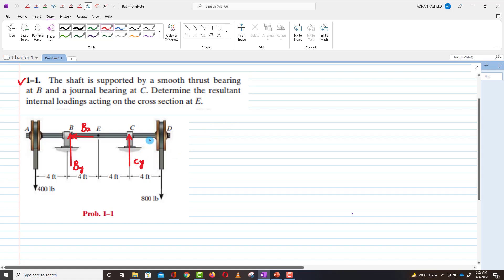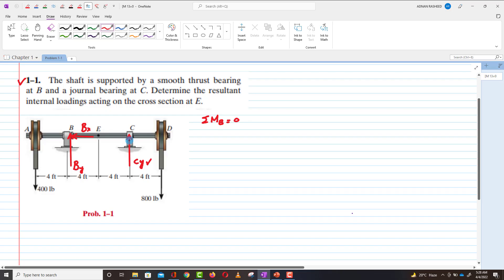After drawing the free body diagram, we need to compute the force Cy by writing the moment equation of equilibrium about point B. We could also select a portion about point E, but here we are going to find Cy by taking the sum of all moments about point B equal to zero. The force producing moment is Cy.